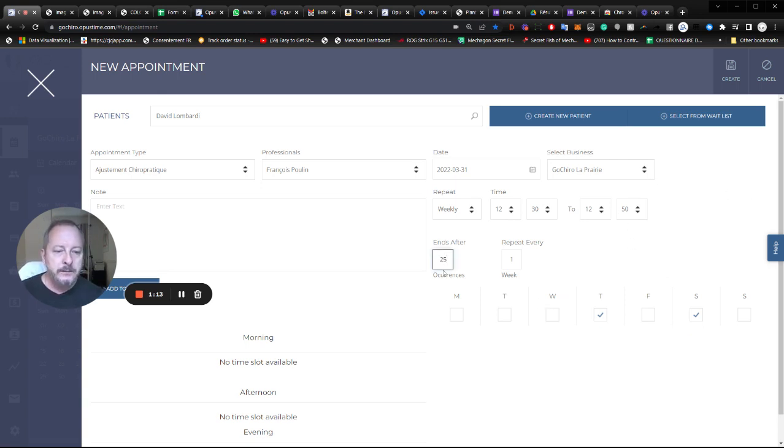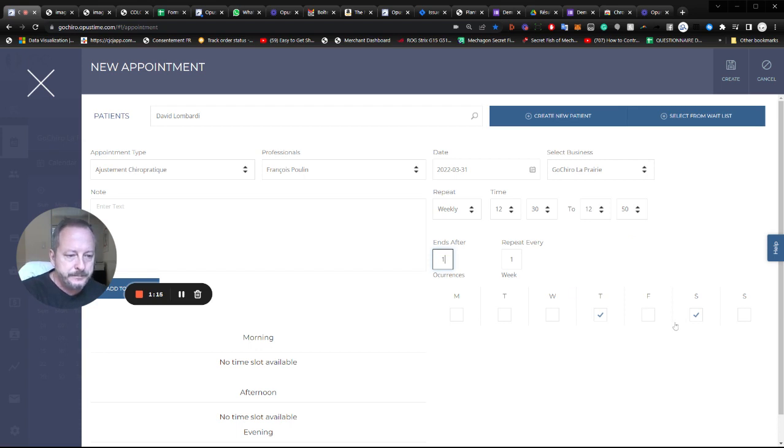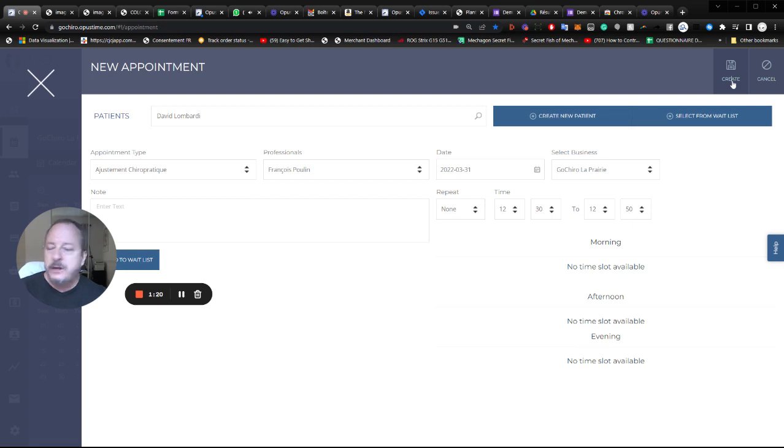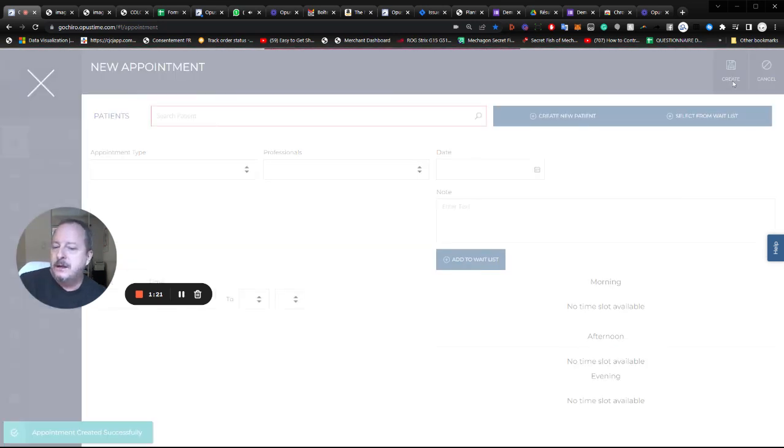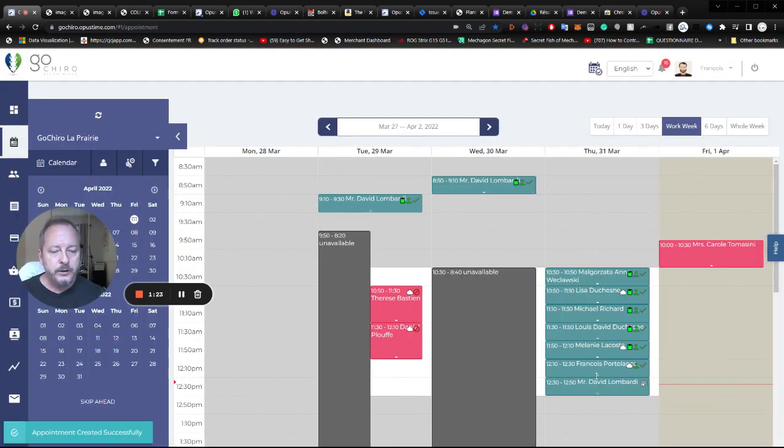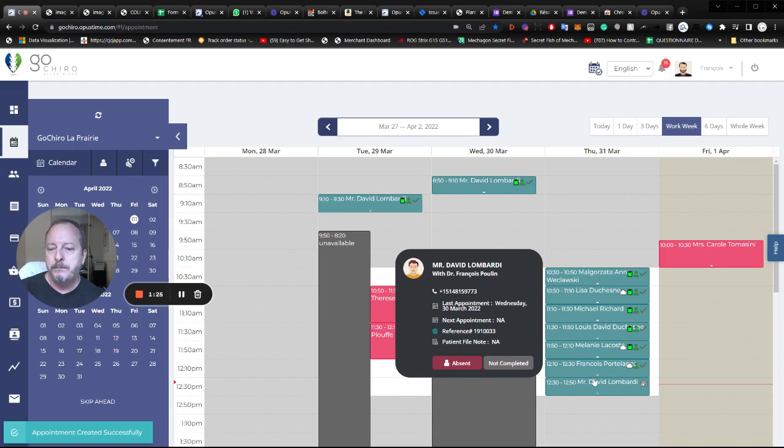When I'm done with that, I'll just click create and we have created an appointment right here.